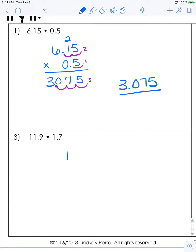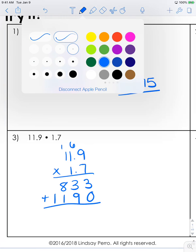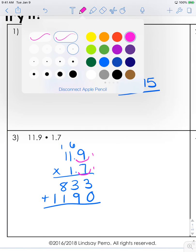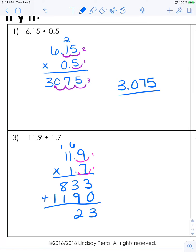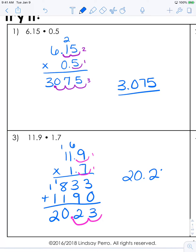11 and 9 tenths times 1 and 7 tenths. Multiply: 9 times 7, then 7 plus 6, then 7 plus 1. Add the placeholder and then multiply by 1. Here we have just 1 decimal place and 1 decimal place, so that means our answer will have 2 places — let's add first. So now our answer is going to have 2 places, and the product will be 20 and 23 hundredths.